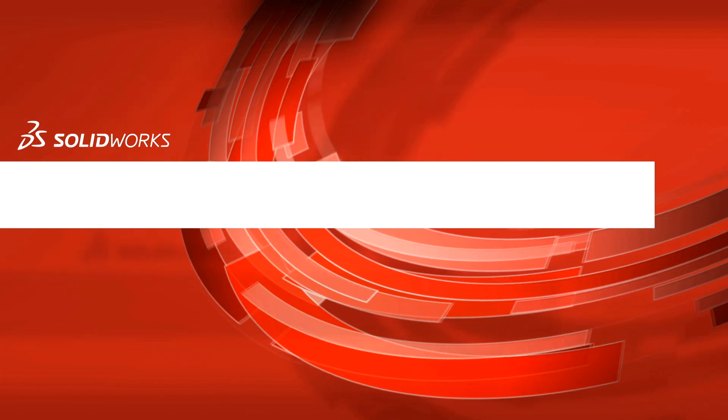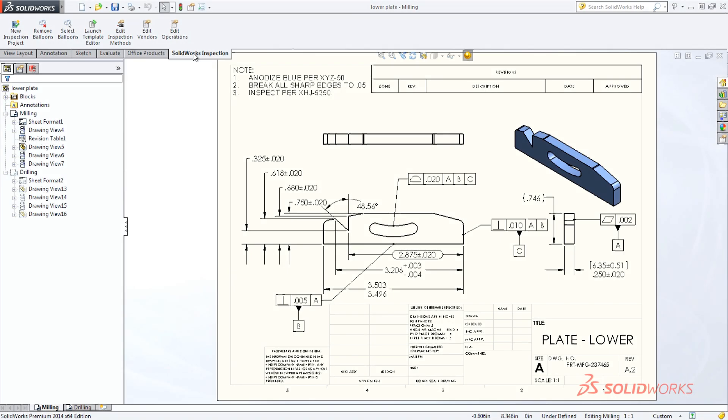SolidWorks Inspection is a simple-to-use, easy-to-learn quality control solution that helps streamline the creation of inspection documentation.